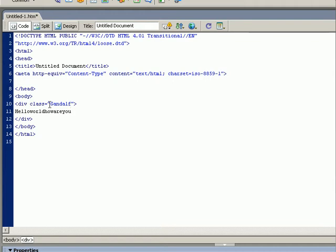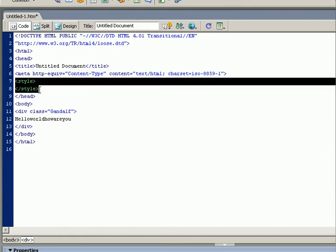So let's create a class named Gandalf. We are working with style sheets so we create a style tag. The style tag goes in the head.